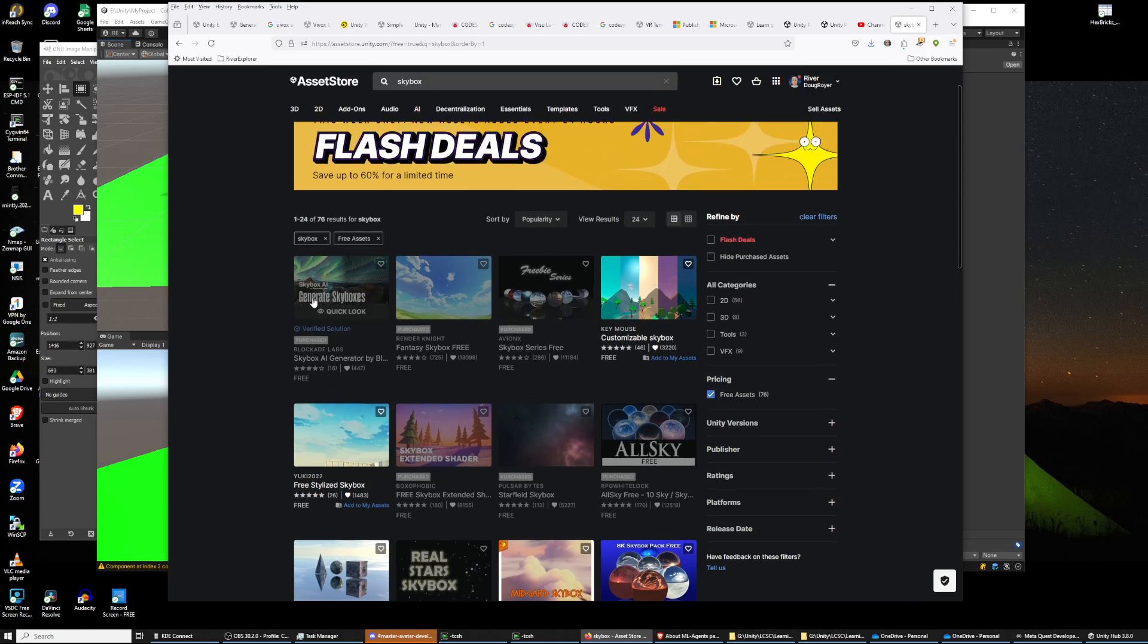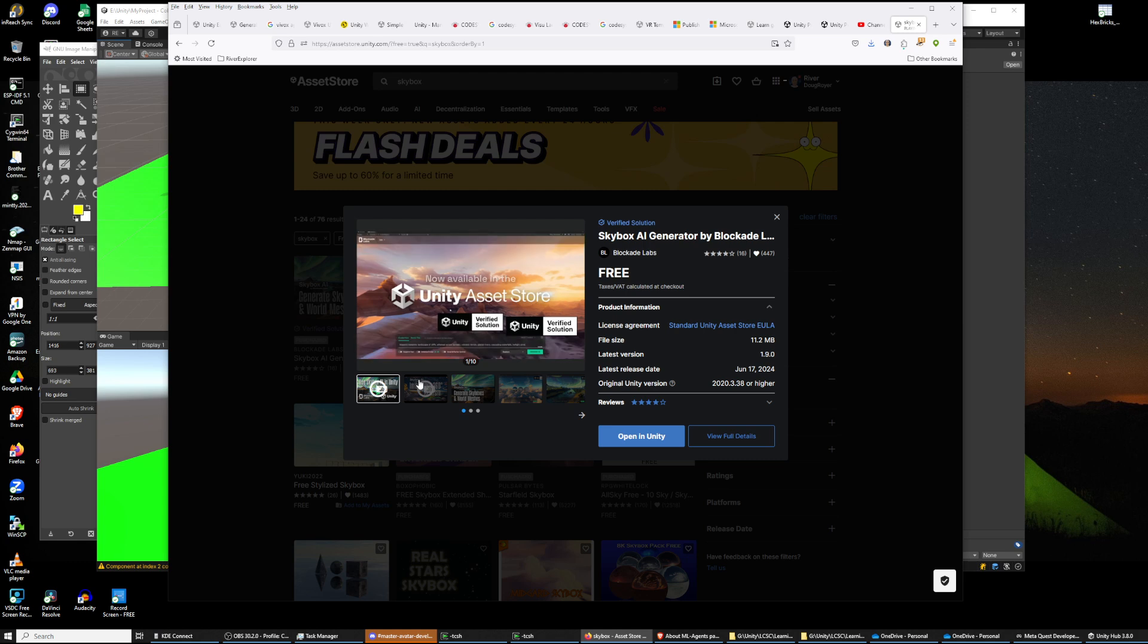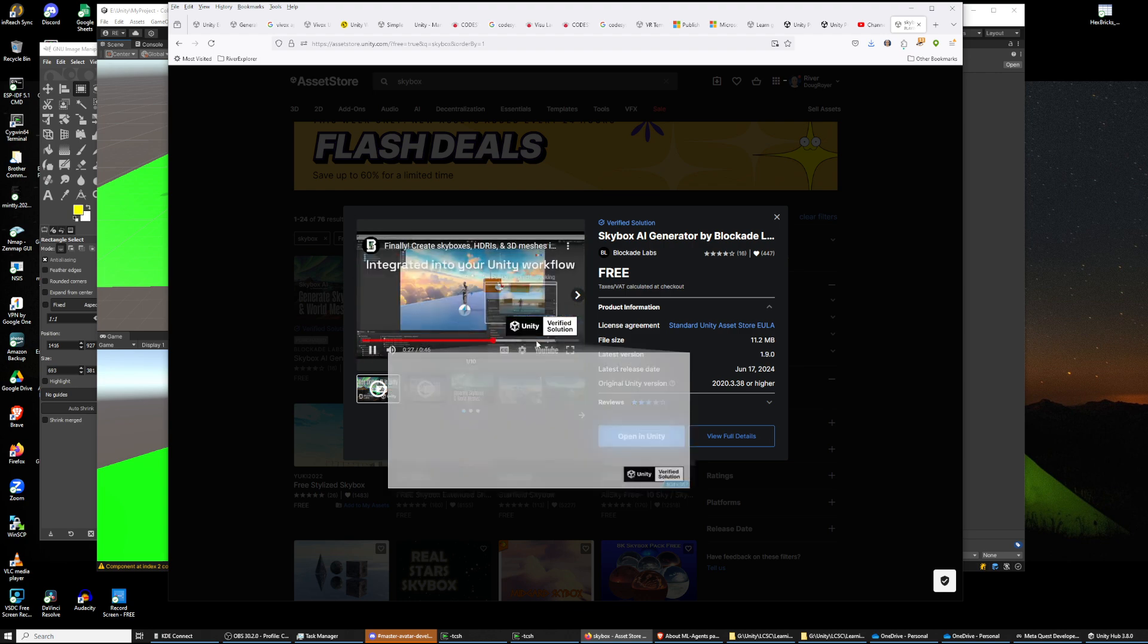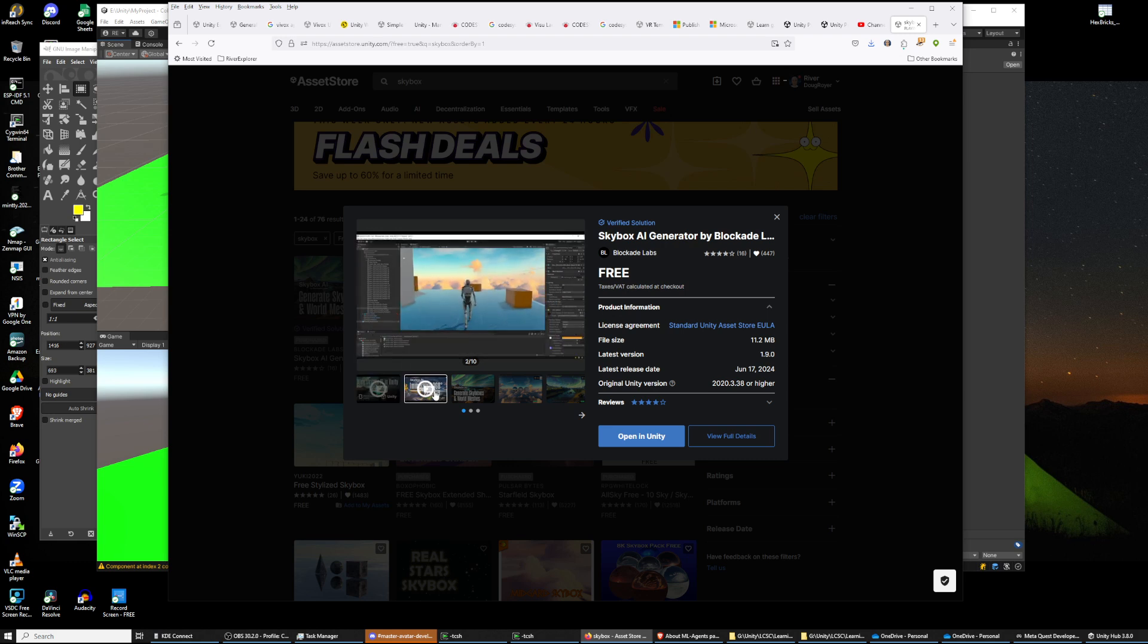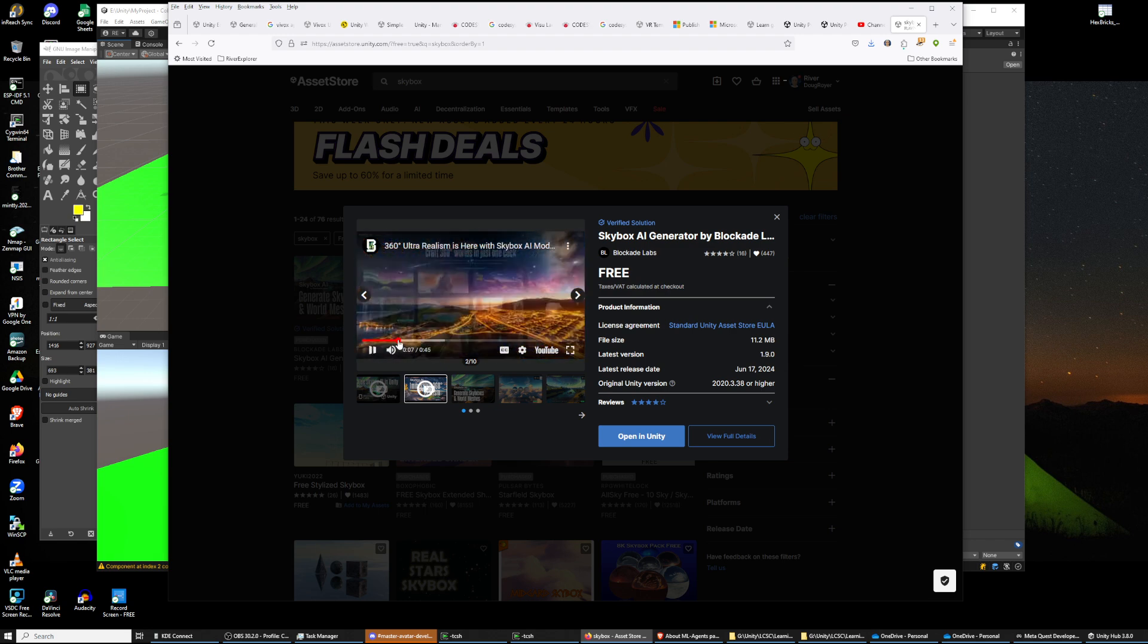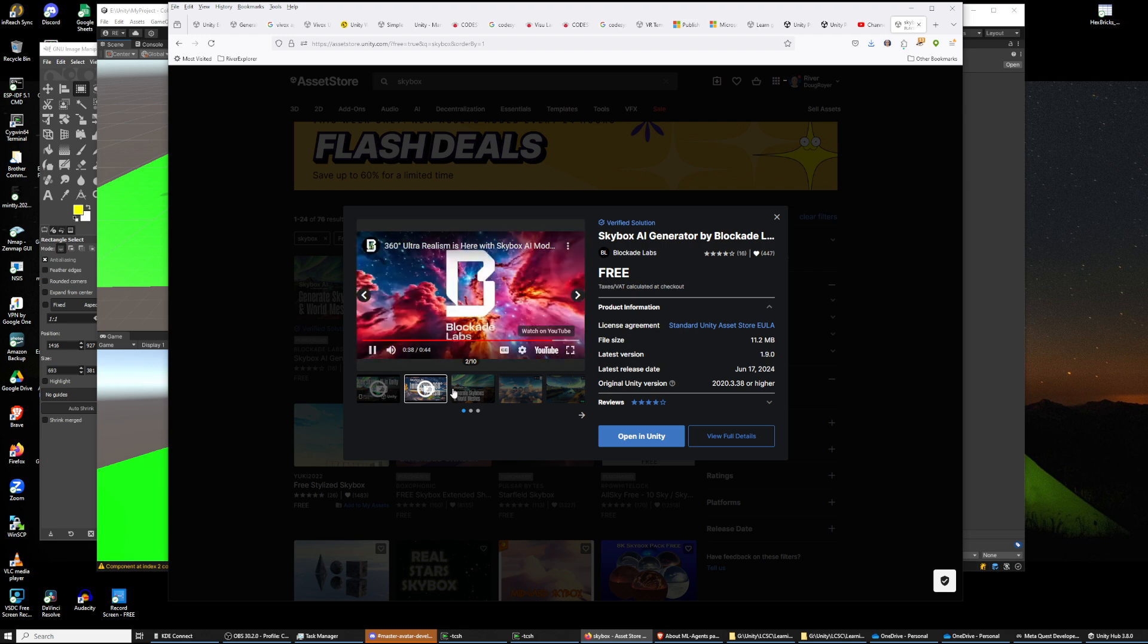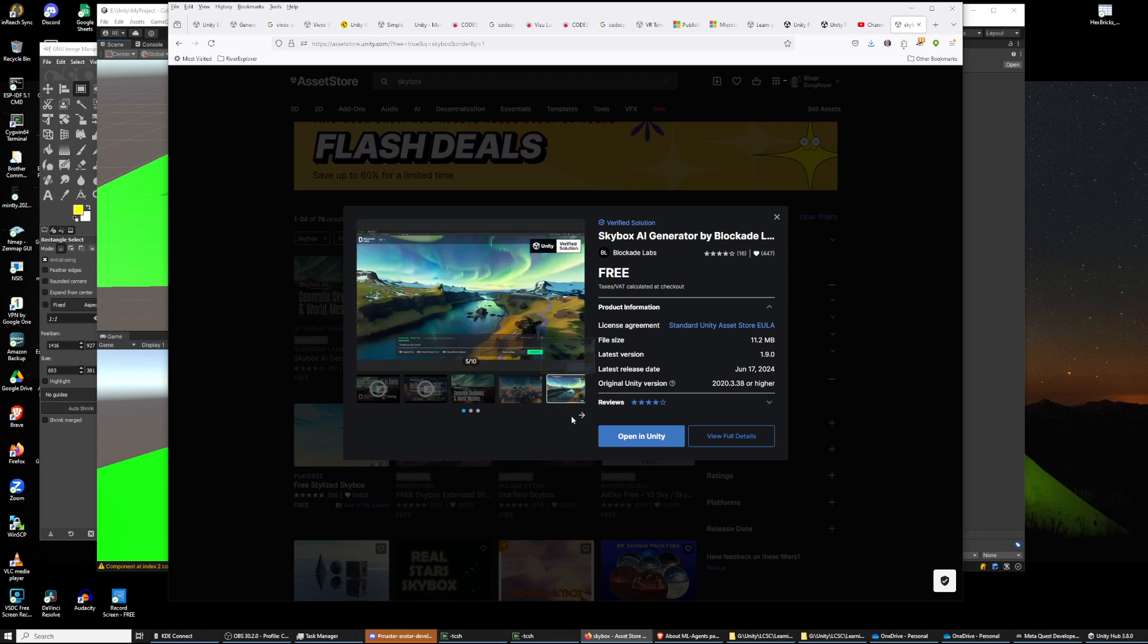Skybox generate skyboxes, okay that looks interesting. Oh music, I was hoping for words. Maybe this one has words. It says it's a video. That's this is really cool, it says it's free. And skyboxes and meshes, that would be so cool. That is fantastic.